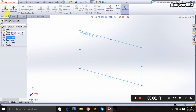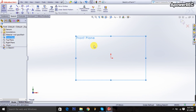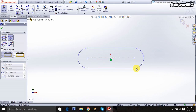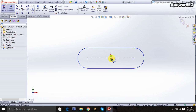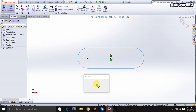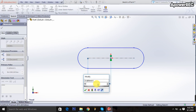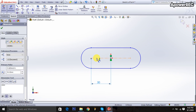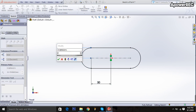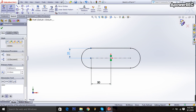I'm going to select the front plane, taking the extruded boss, then selecting the sketch and drawing it. Using smart dimension, I'm determining from here to here it will be 50 millimeters, and from here to here it will be 25 millimeters. Then I exit the sketch.